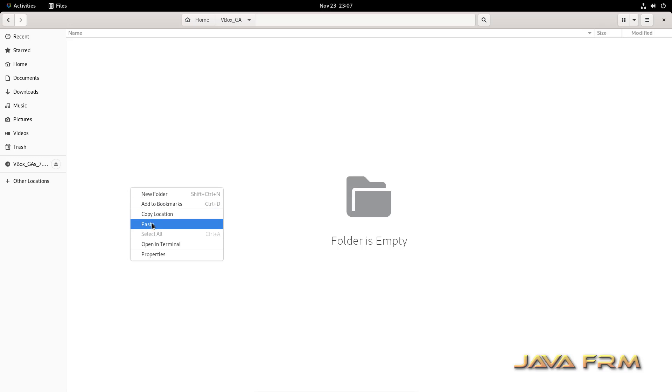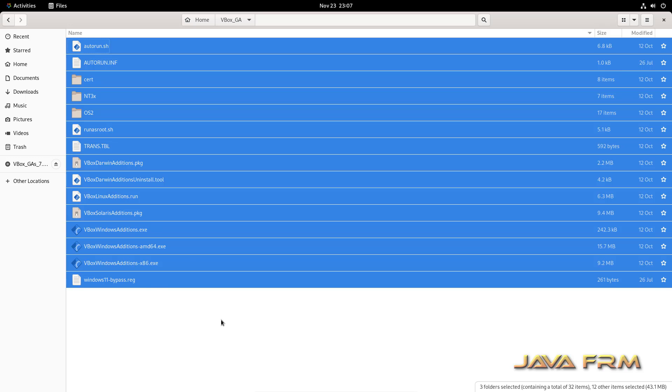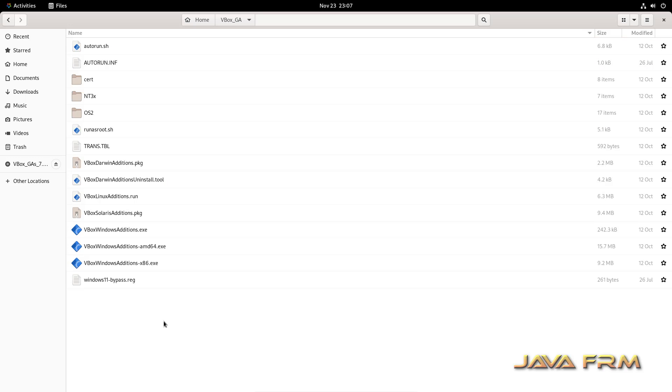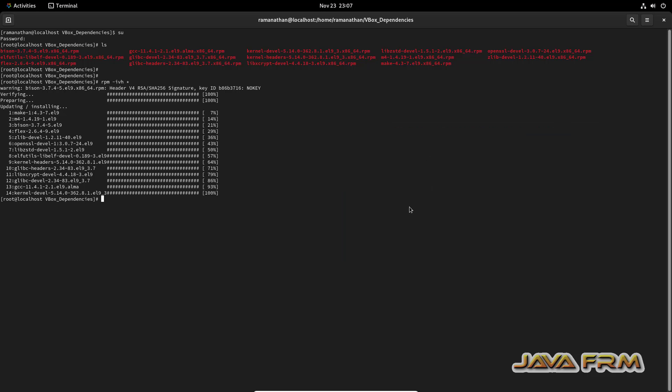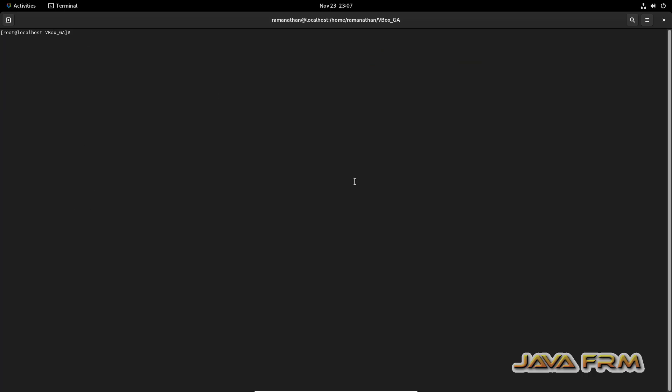So next I am going to terminal, go to the guest edition software directory which I have created. Now provide full permission. I am going to provide full permission, then only you can execute the scripts.